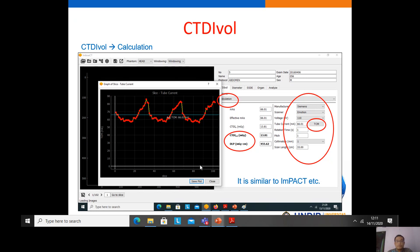In the calculation form, IndusCT is similar to ImPACT CT or other calculators. To calculate the CTDIvol, we choose the manufacturer, scanner, voltage, tube current, rotation time, pitch, collimation, and scan length. After choosing these parameters, we automatically obtain the CTDIvol and DLP.